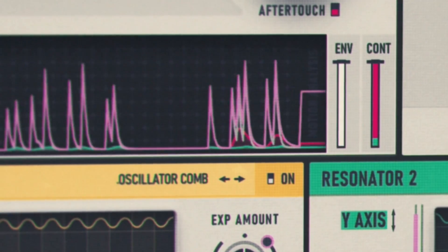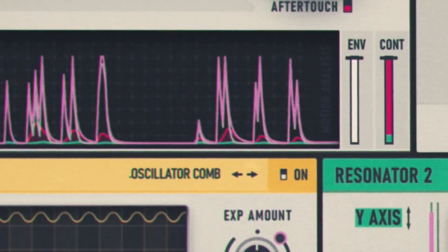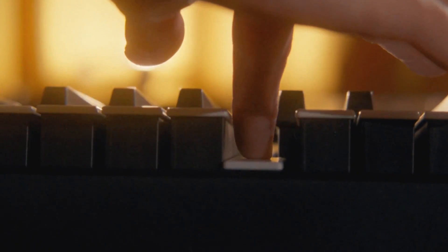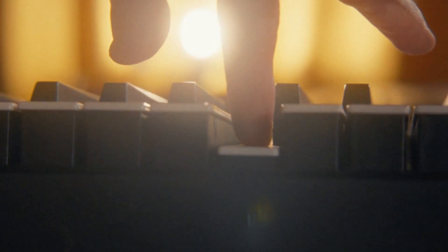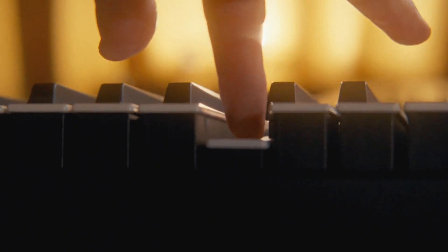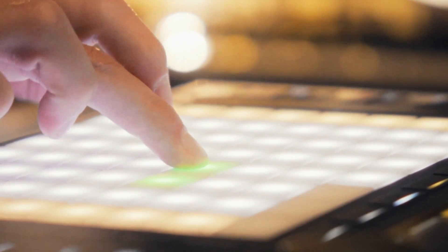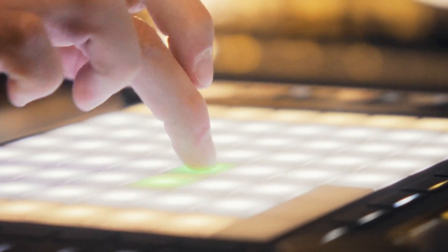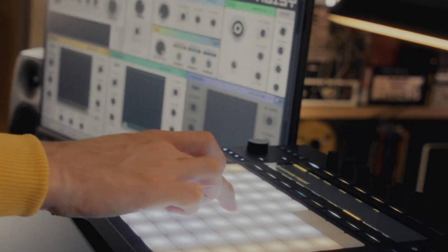Thanks for following this overview of Noisy2. Our goal was to create a user-friendly synth that allows you to make any sound truly yours quickly. We hope you'll have fun shaping sounds with noise, gesture and expression modules. Enjoy!